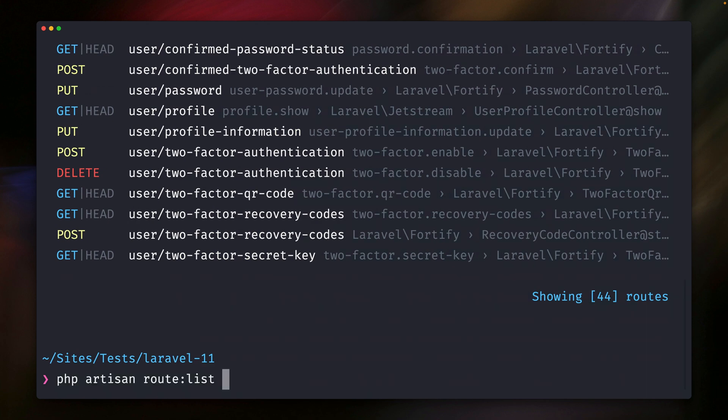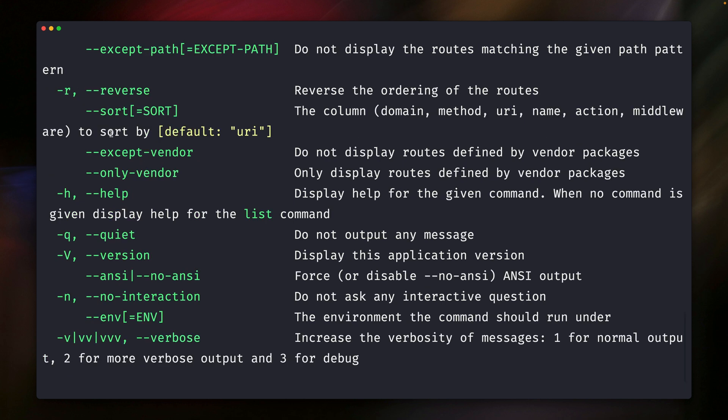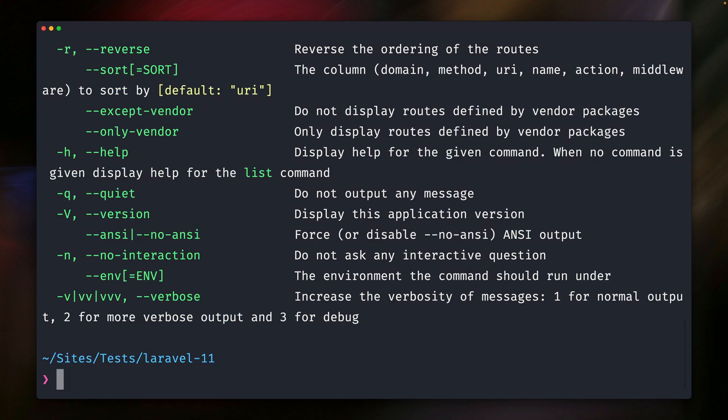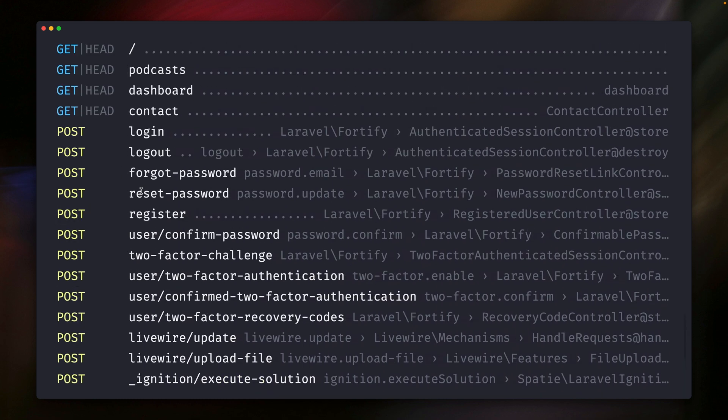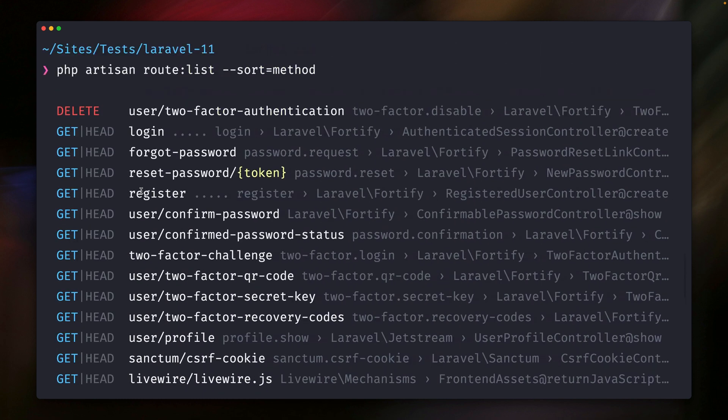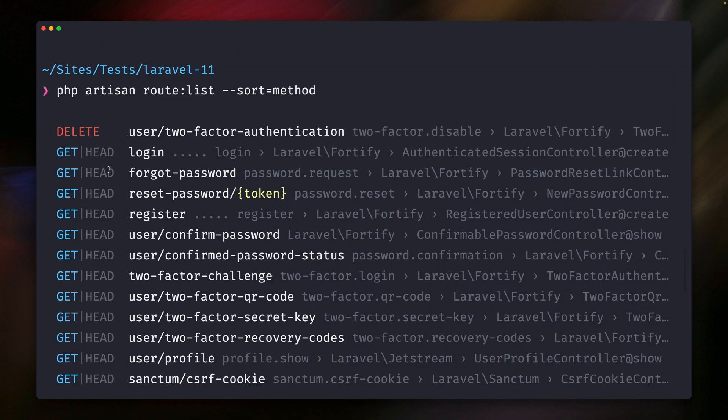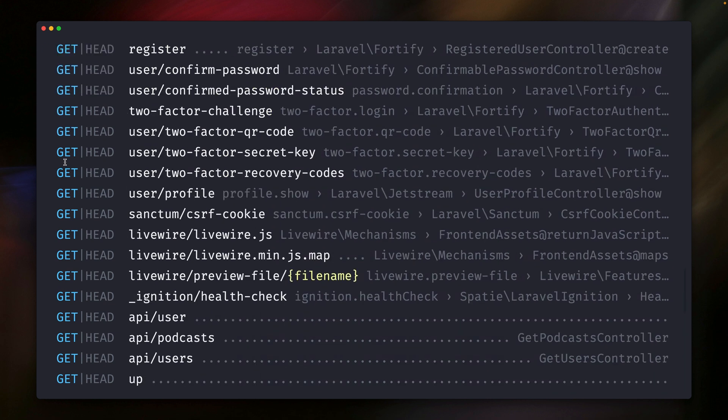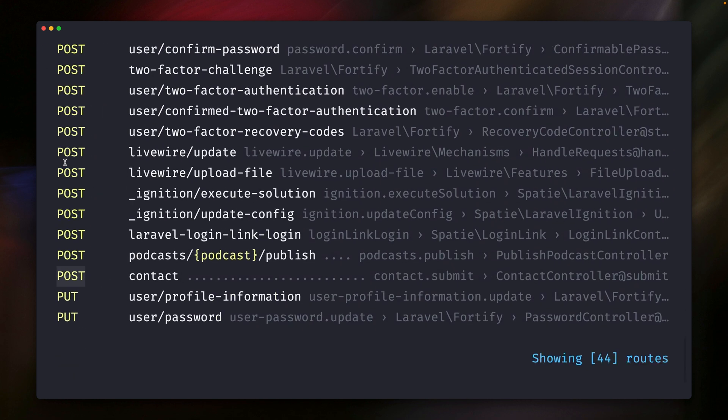And if we check this out with the help argument here, and if we go to the sort argument here, you can see by default it's been sorted by the URI. But there are also other things that you can sort it by: the domain, by the method, by the name, by the action, middleware, and so on. So let's try another one. Let's sort by maybe method. You can see the method is this part here. And now, fair enough, this is nicely sorted: delete, get method, post, and put.